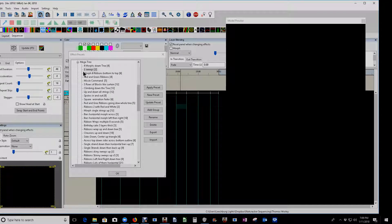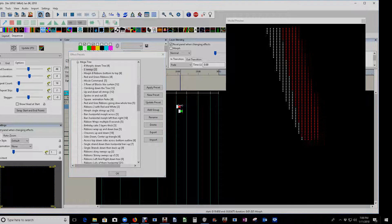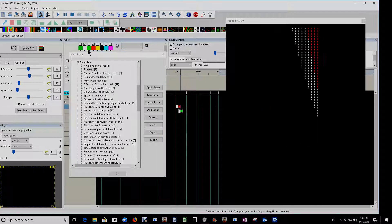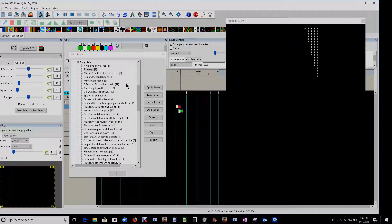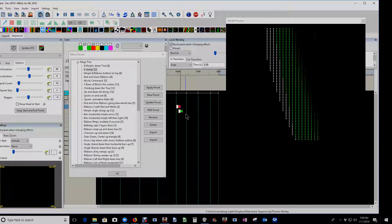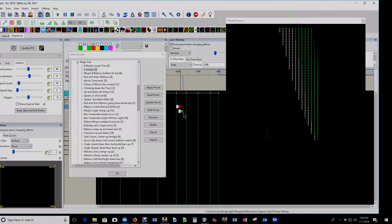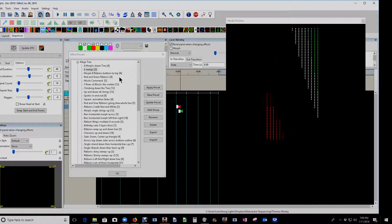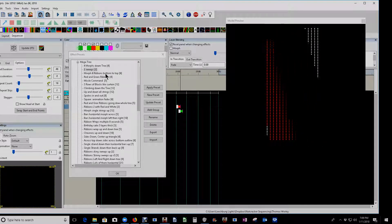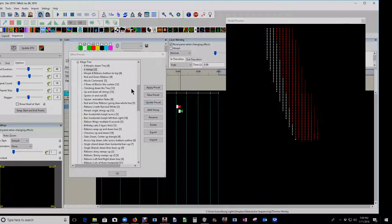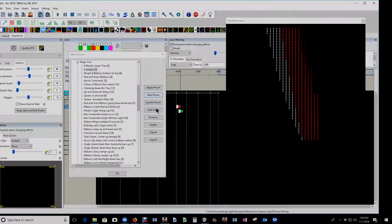We can test that again by just double-clicking and laying it back down. So if you like a preset and want to make micro adjustments, it's easy to do so and update the same effect. Or you could also create an updated version or a new one.